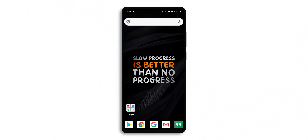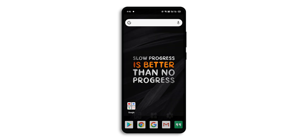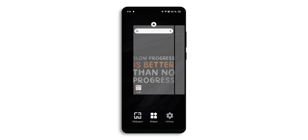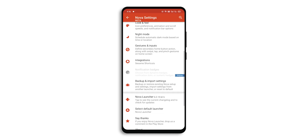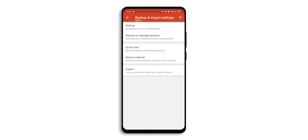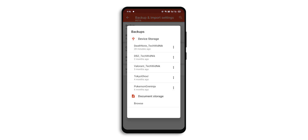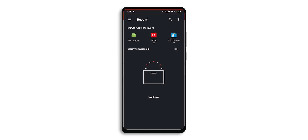Back to the video — go to the description and download all the files and applications, then follow this video till the end to get your home screen ready. Let's start with the Nova backup. Long press on the home screen, go to settings, click on backup and import settings, click on restore or manage backups.